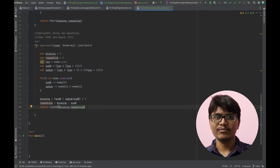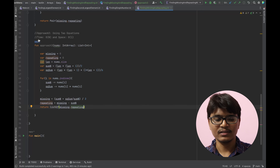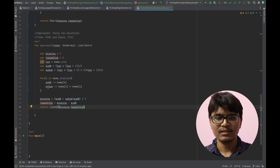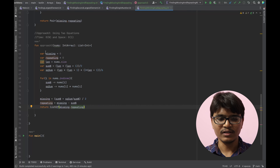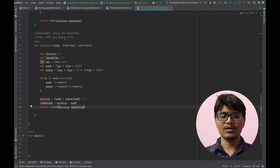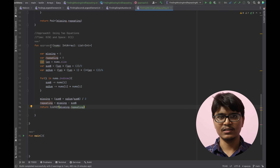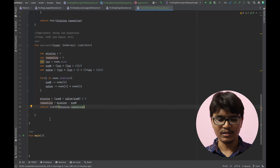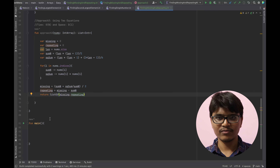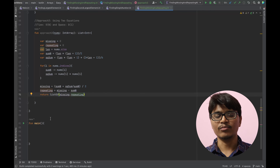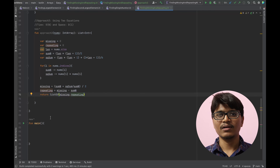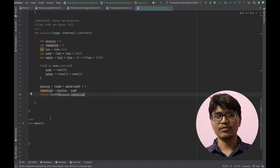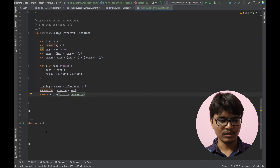Analyzing time and space complexity for Approach 3: since we traverse the array once, the time complexity is O(n), and the space complexity is O(1) since we're using just a few temporary variables. So we have created all three approaches; now let's execute them with a simple example and compare their outputs.